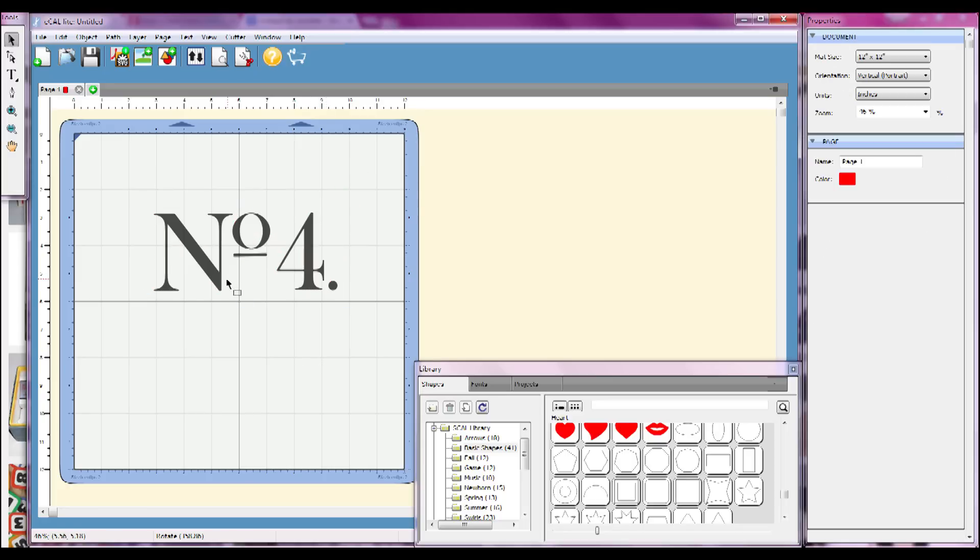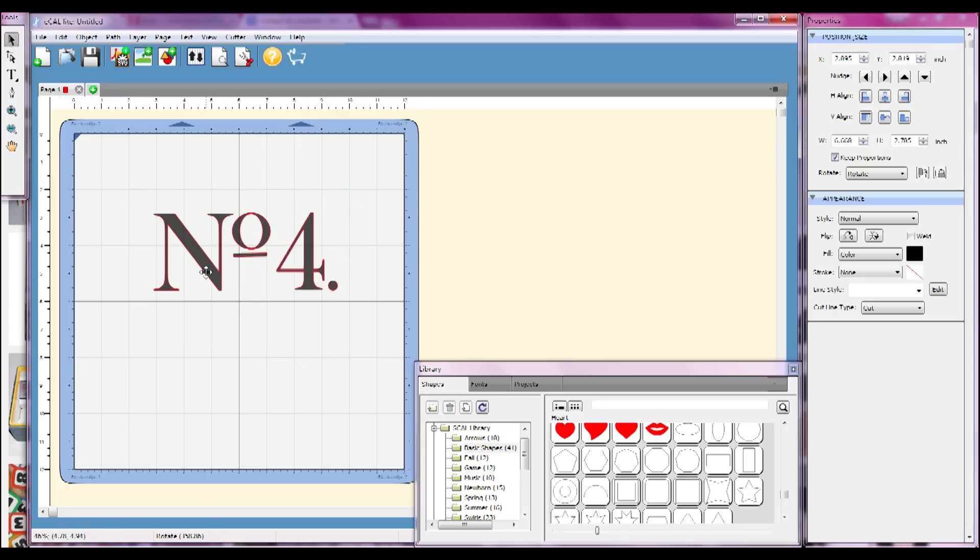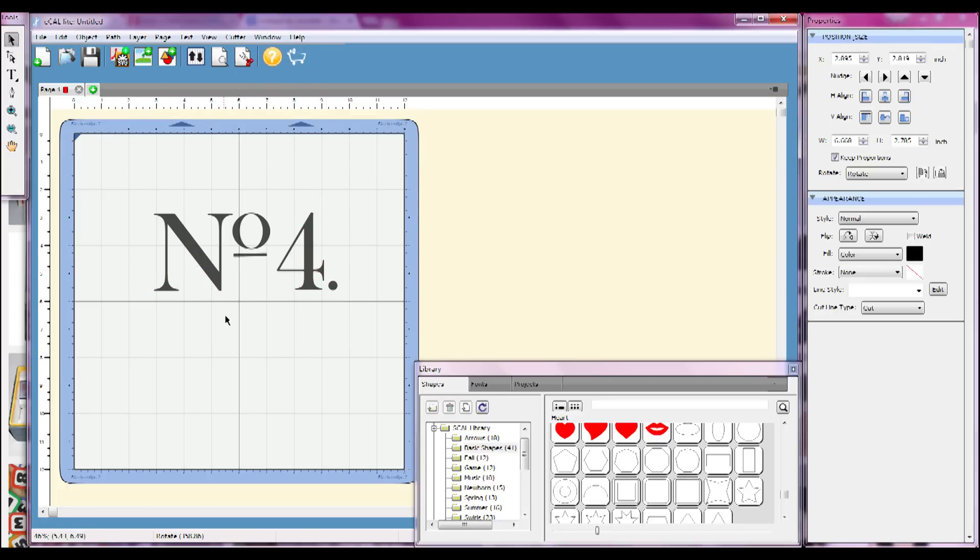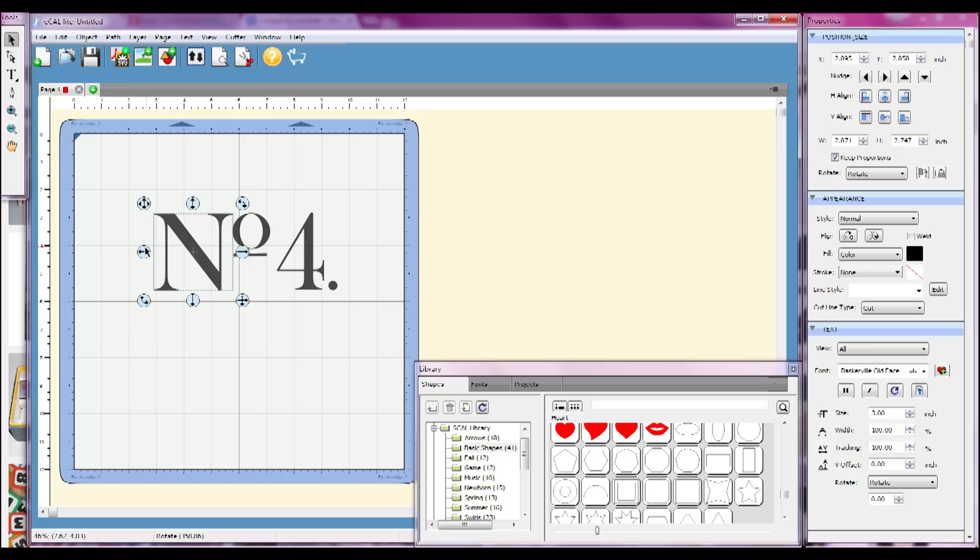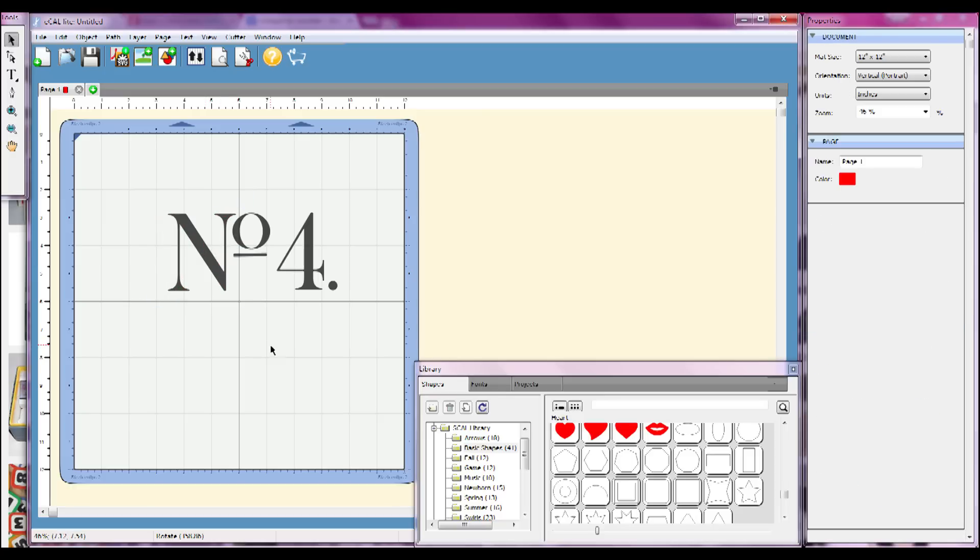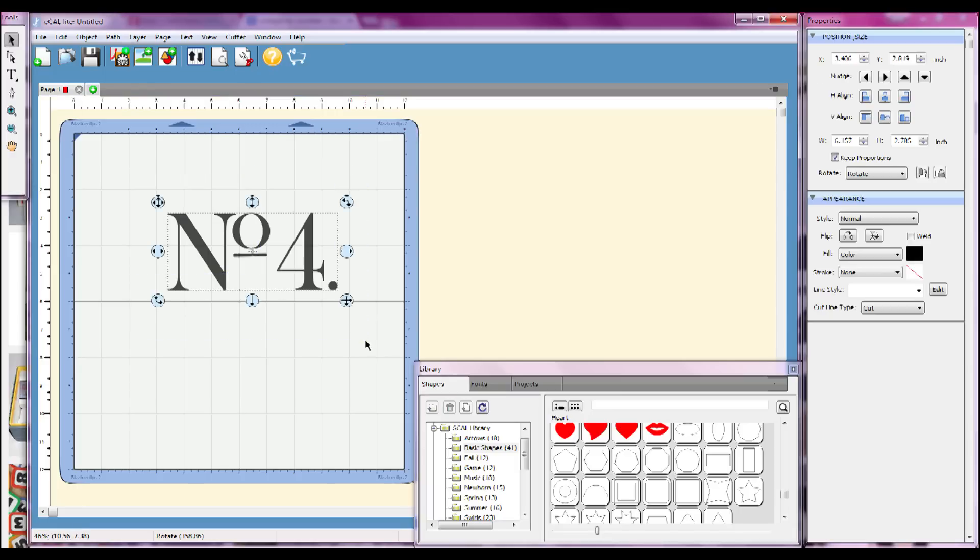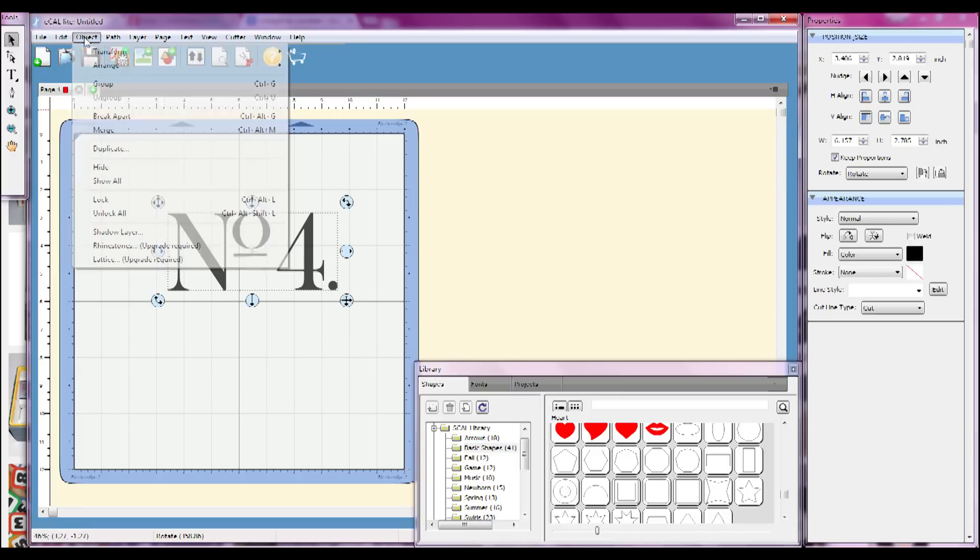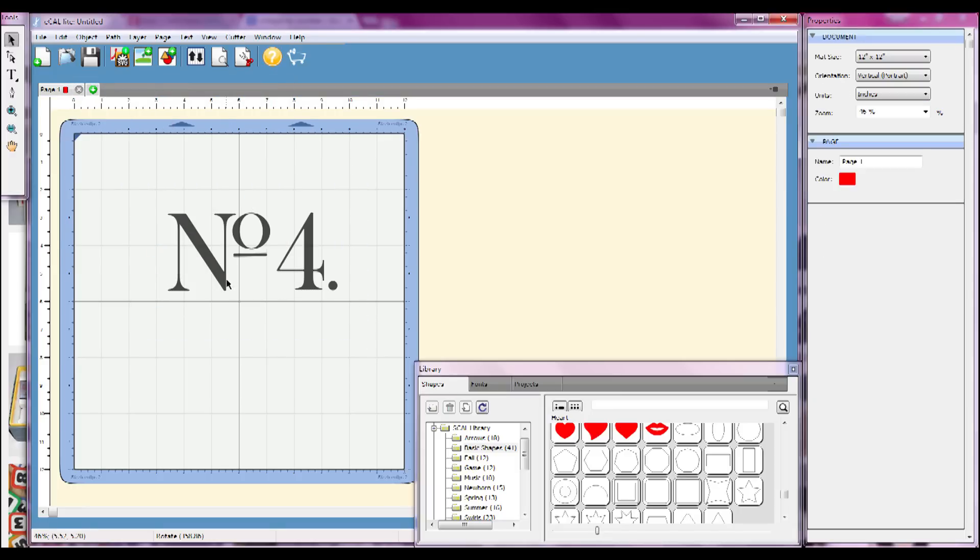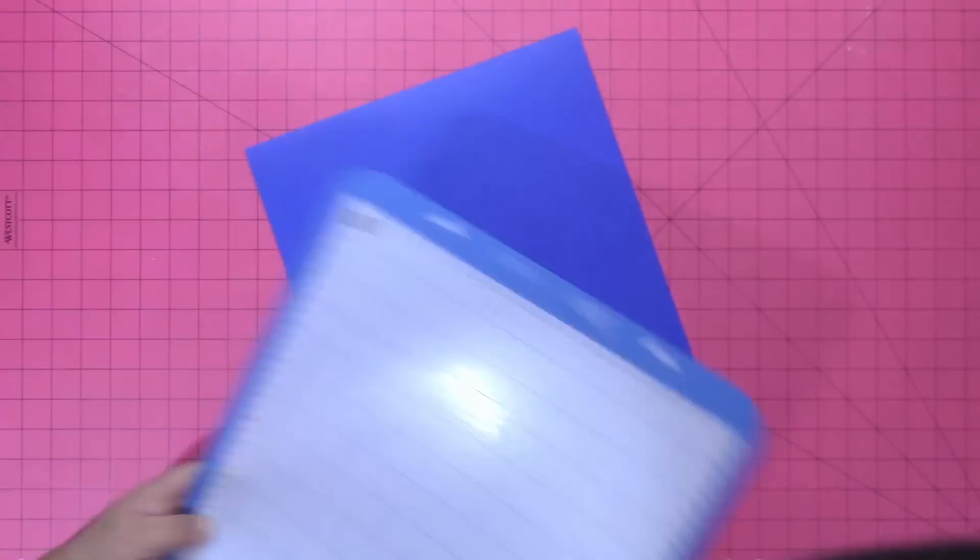You can also use the lines here, the grid lines on the map, to make sure everything is lined up. Now because I wanted to make the N a little bit narrower, I ungrouped everything, made my N narrow, moved it back into position, and then selected everything again and regrouped it all so that I would have it all in one piece.